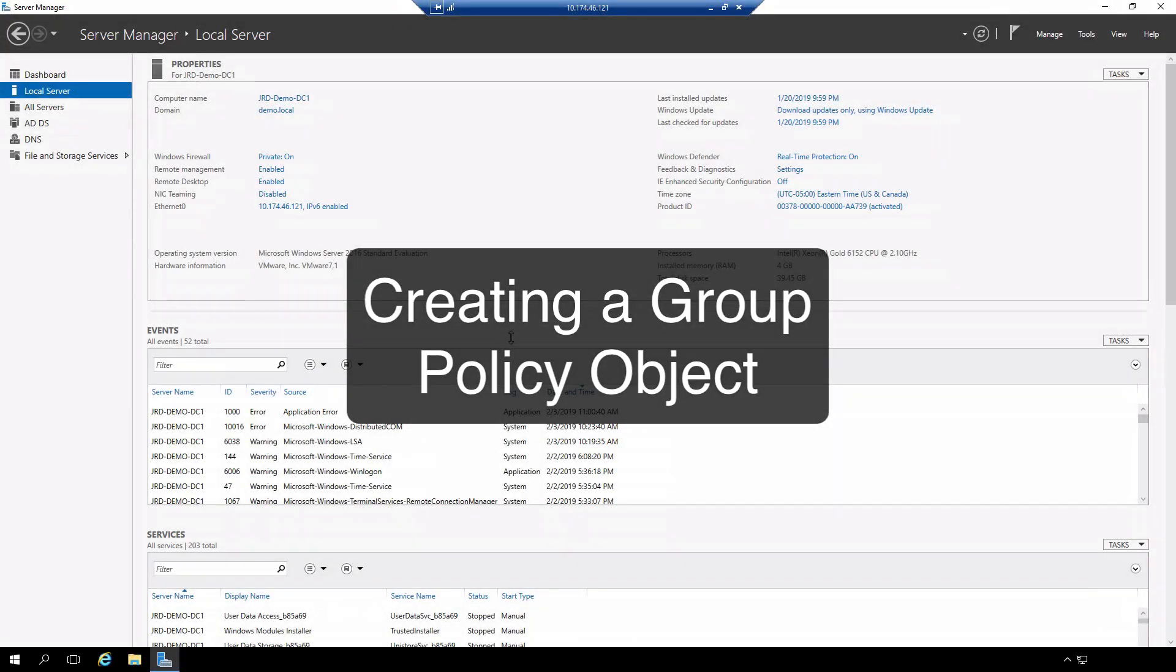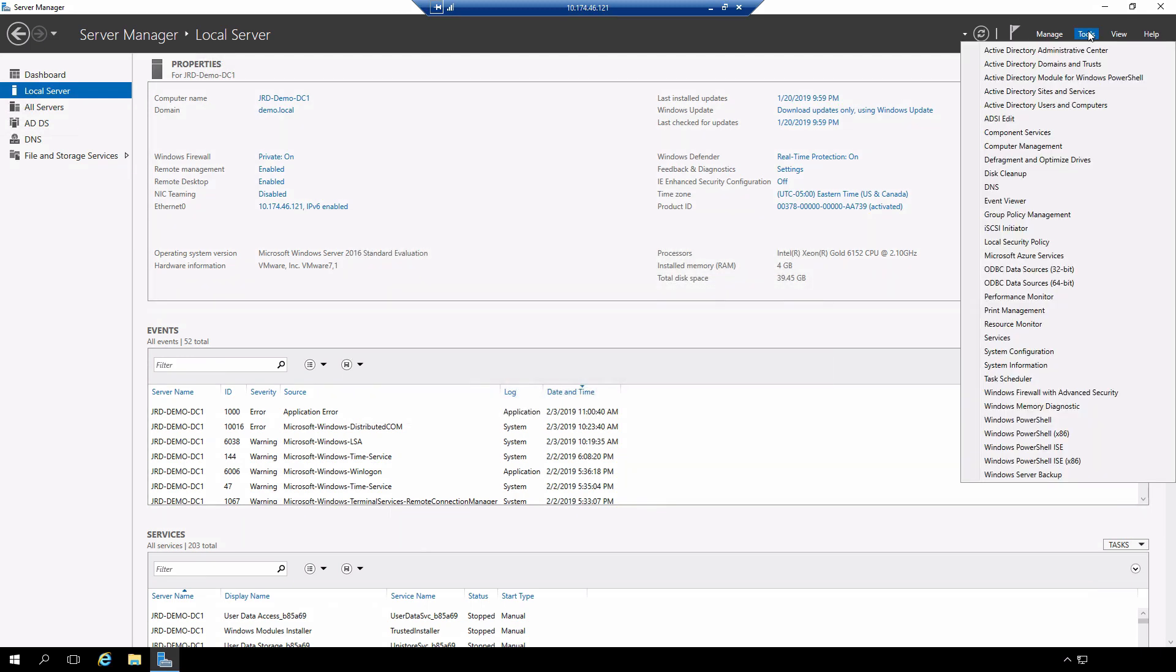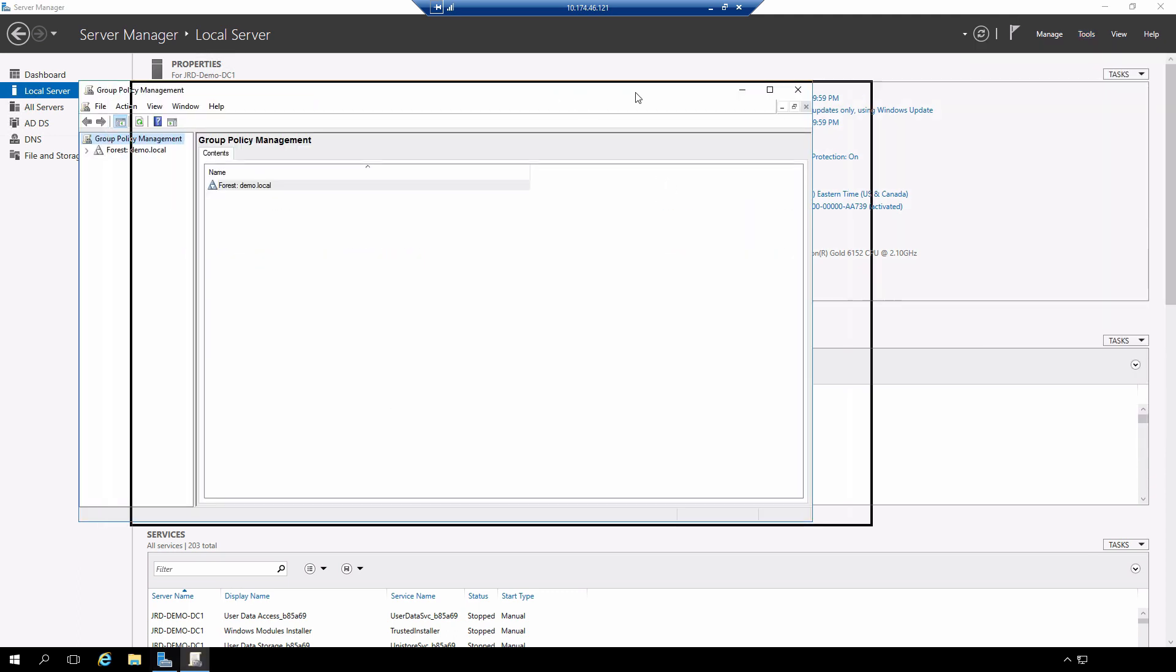Hi everyone and welcome. In this review note, we are going to create a group policy object. Log down to my domain controller. In tools, I'm going to select group policy management, which is the utility that we use for creating this.